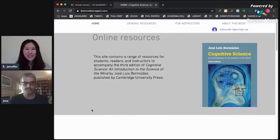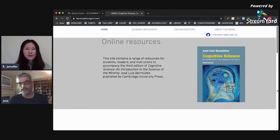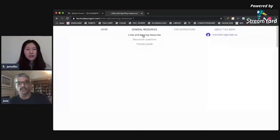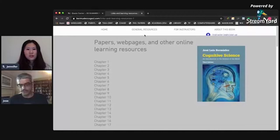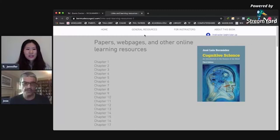I set up this website — you can access it through the CUP website or go directly to BermudezCogSci.com. I created these resources to give instructors the tools to get their students to engage in a more dynamic way with the text. There are some resources open to everyone, including students, and some specific to instructors. For each chapter in the book, I've worked out a set of online resources and links — for example, experimental demonstrations, relevant papers, or things discussed in the text — that have been curated so I'd have confidence sending students to them.